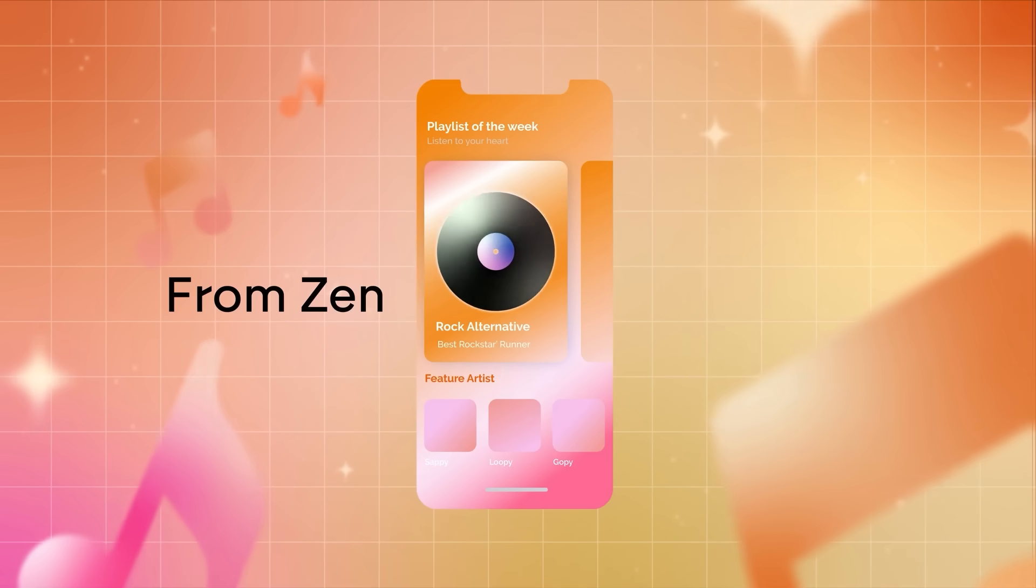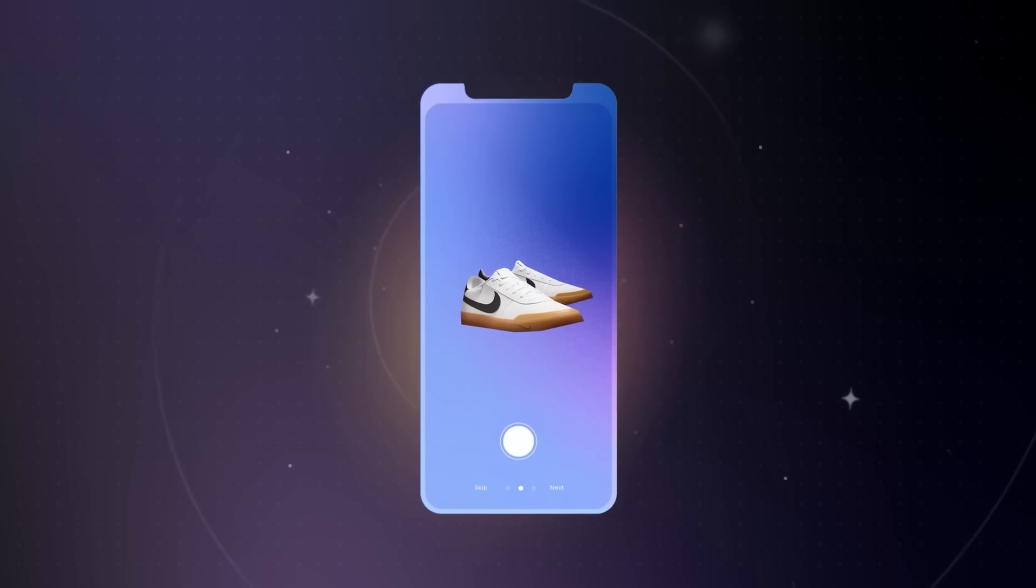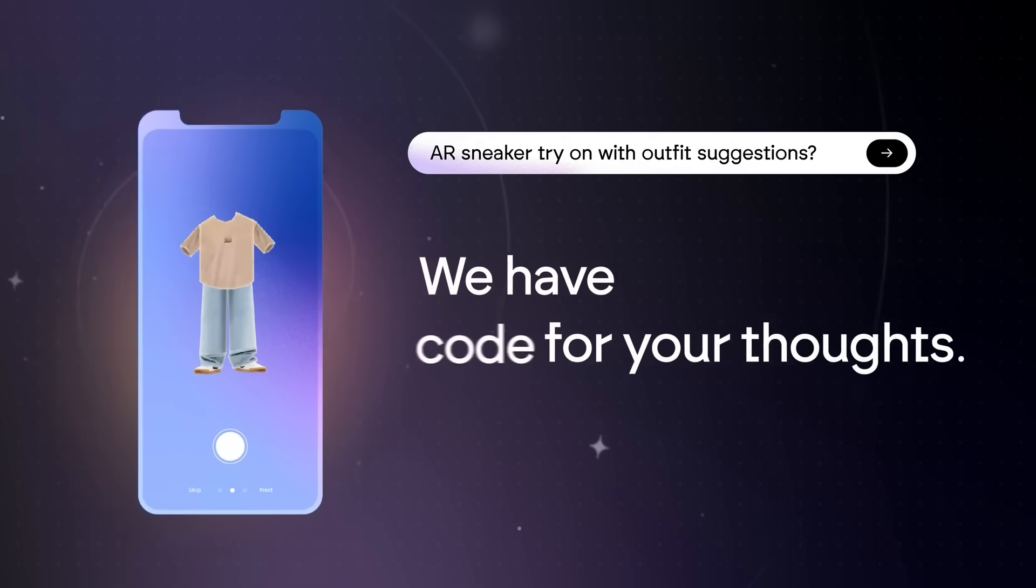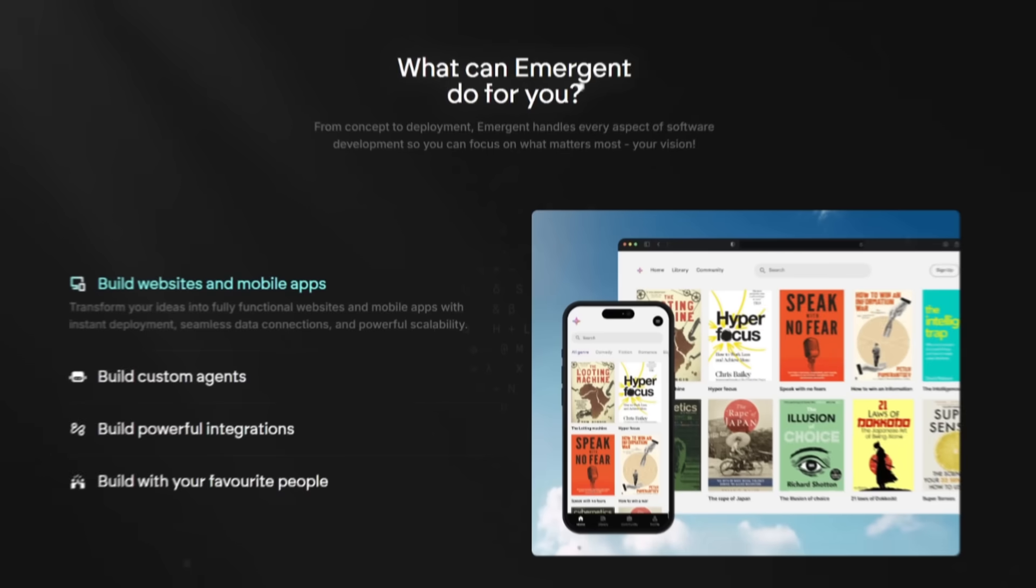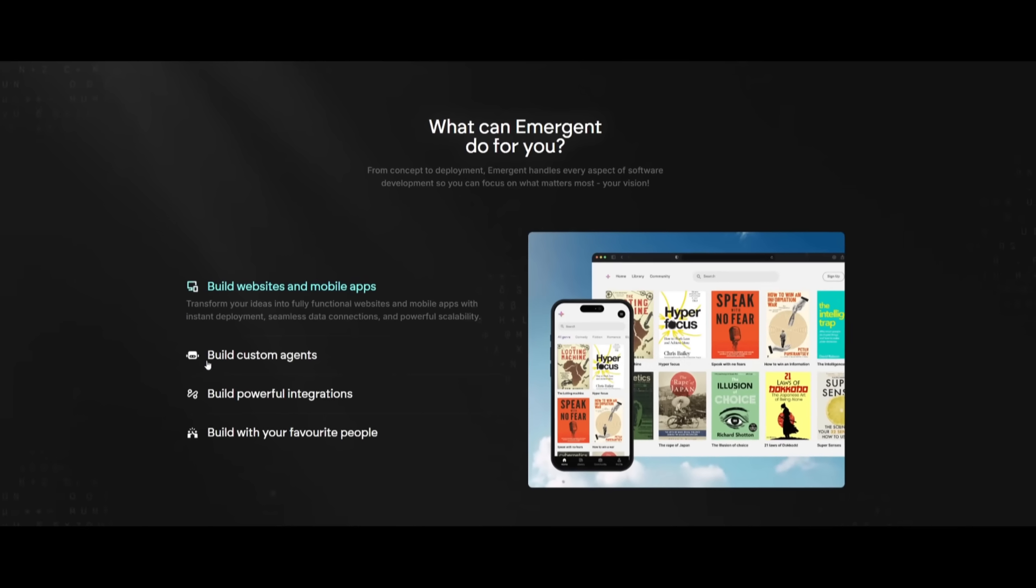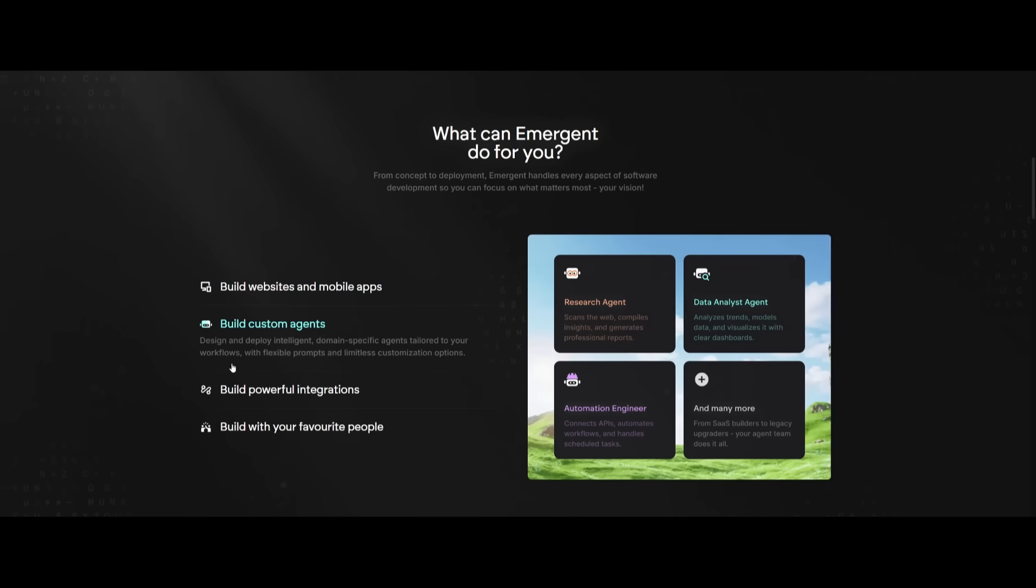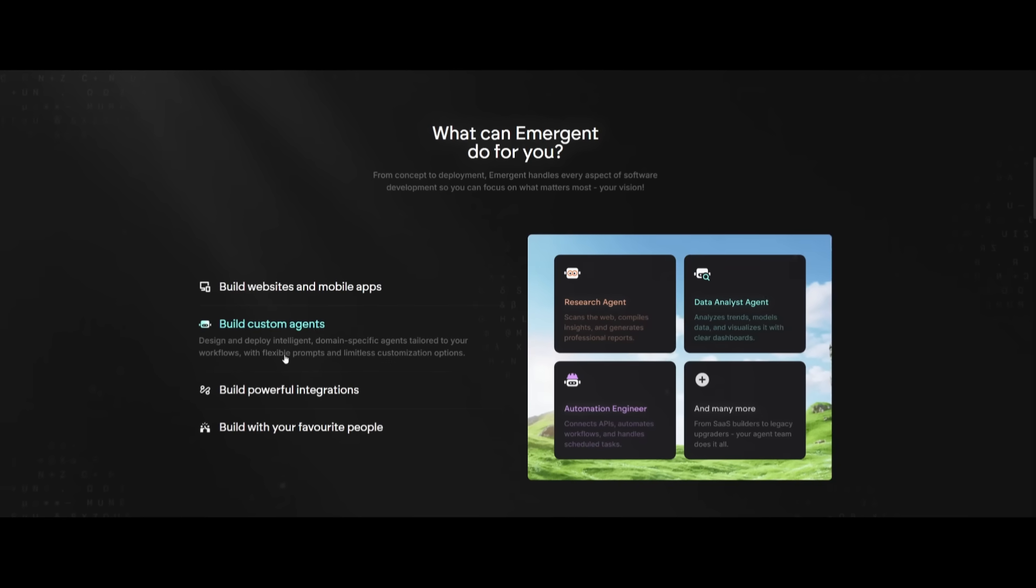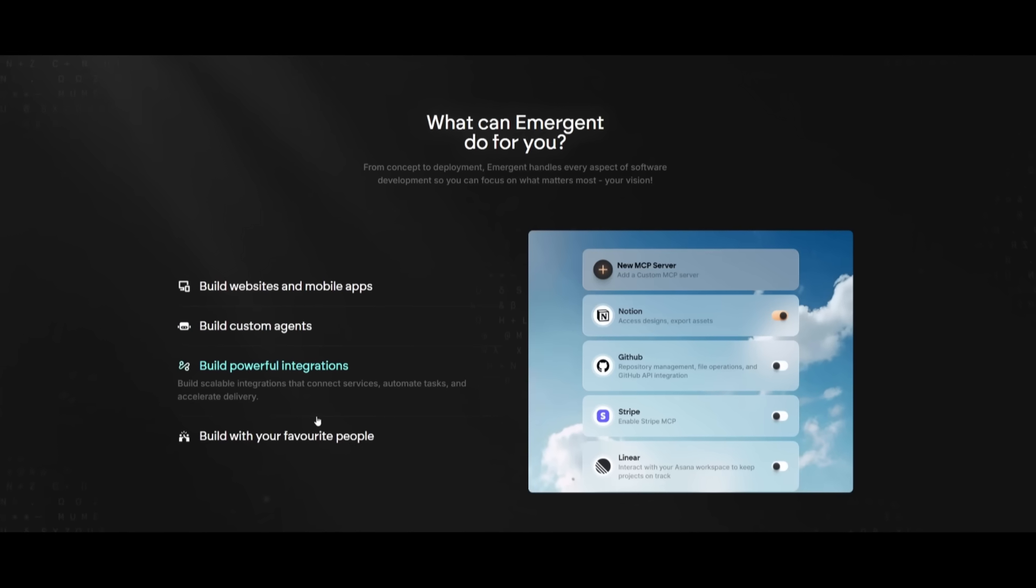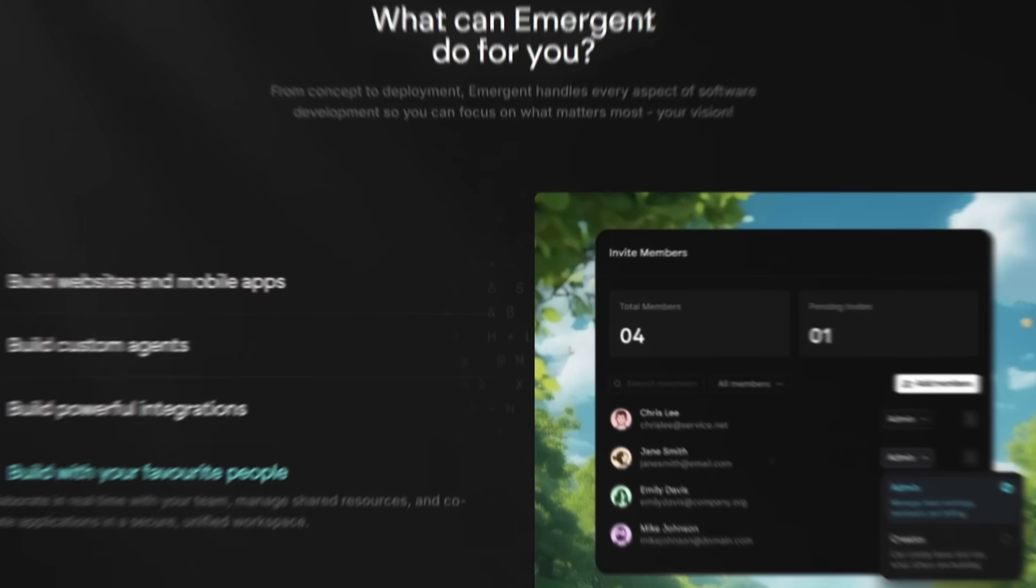And it also has real-time iteration with collaboration tools and full data ownership, so your app is live, scalable, and truly yours from day one. With Emergent, you can build anything from websites to mobile apps. You can even build custom agents where you can design and deploy intelligent domain-specific AI agents tailored to your workflow. You can also work with various sorts of integrations and collaborate with others.